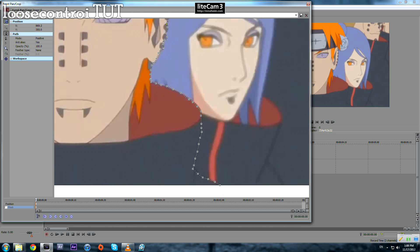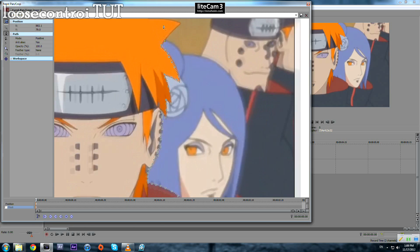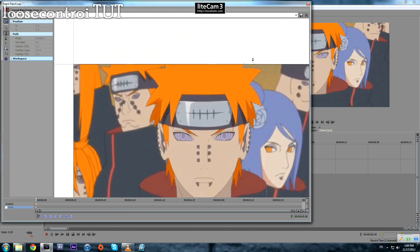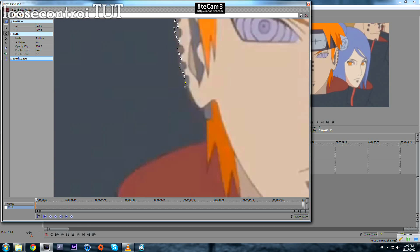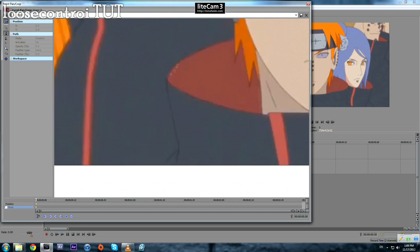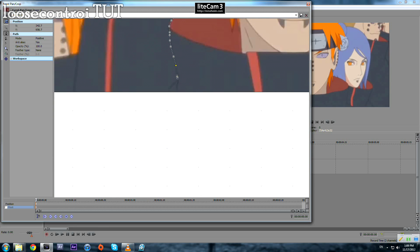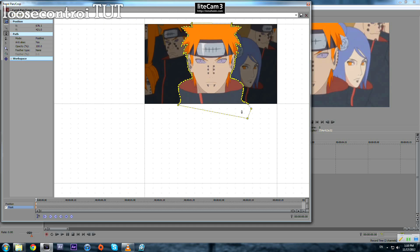For now it doesn't have to be perfect, but if you are using it for a video it must be perfect. Now we close our mask, and you will notice that nothing will happen — as you can see here.